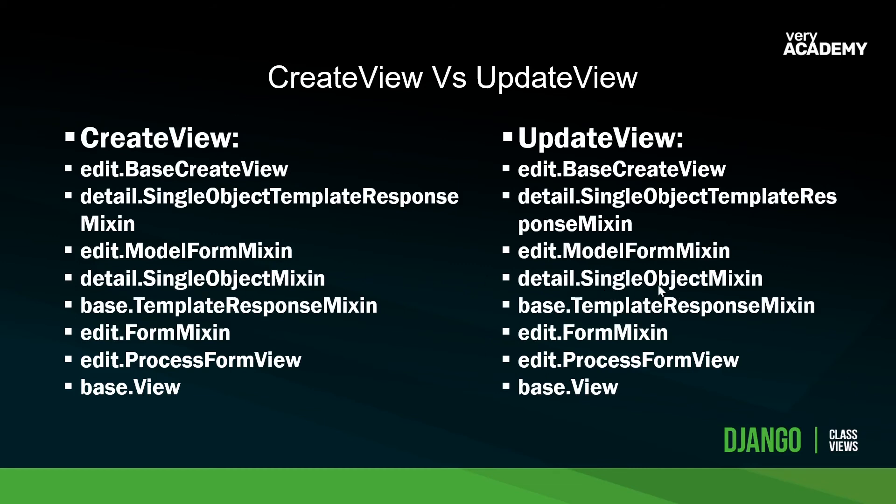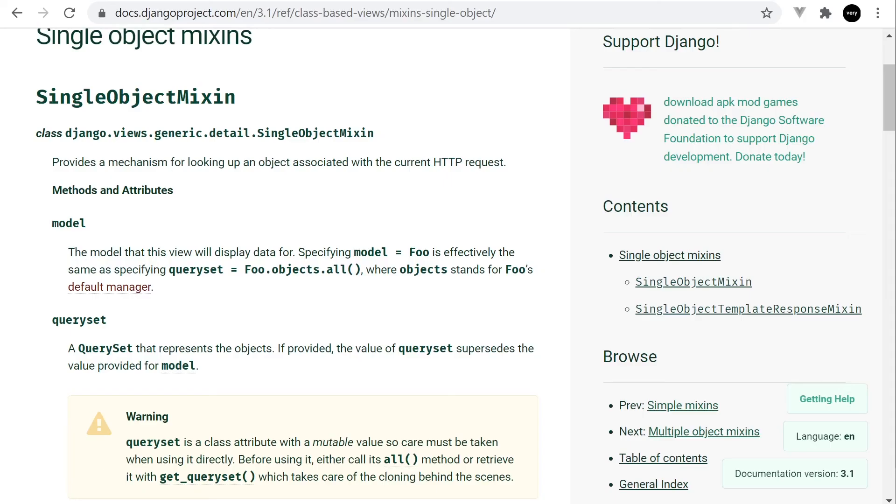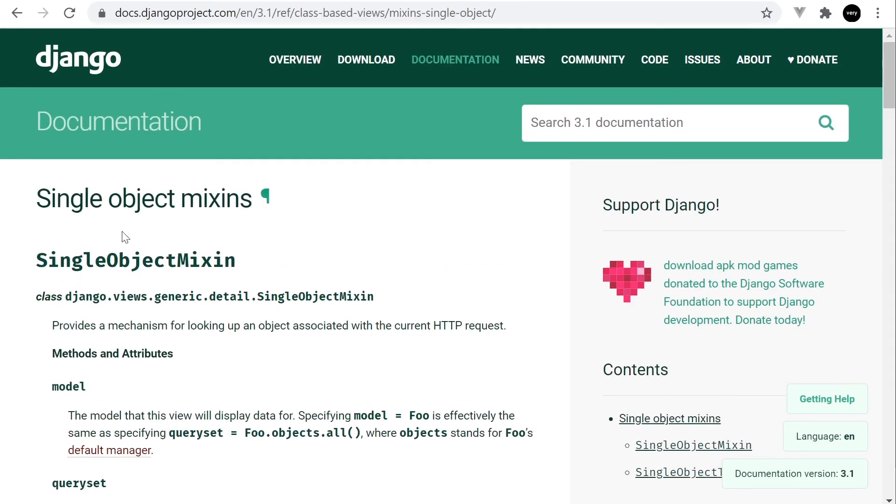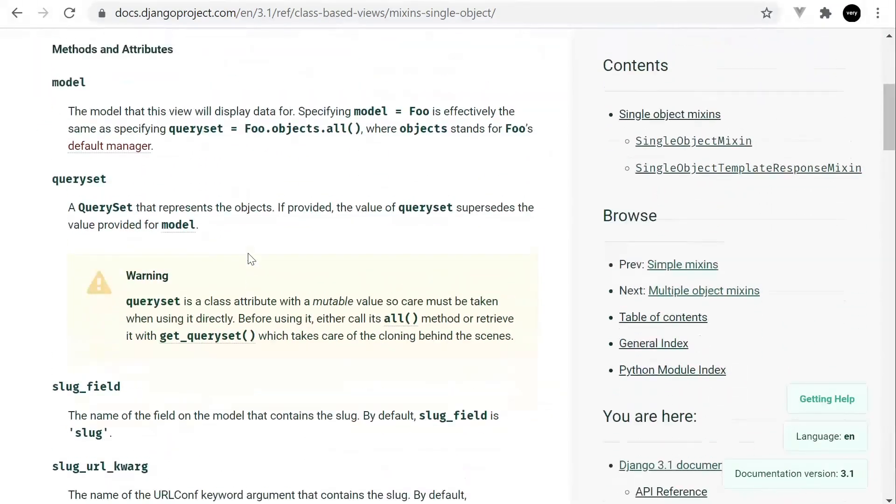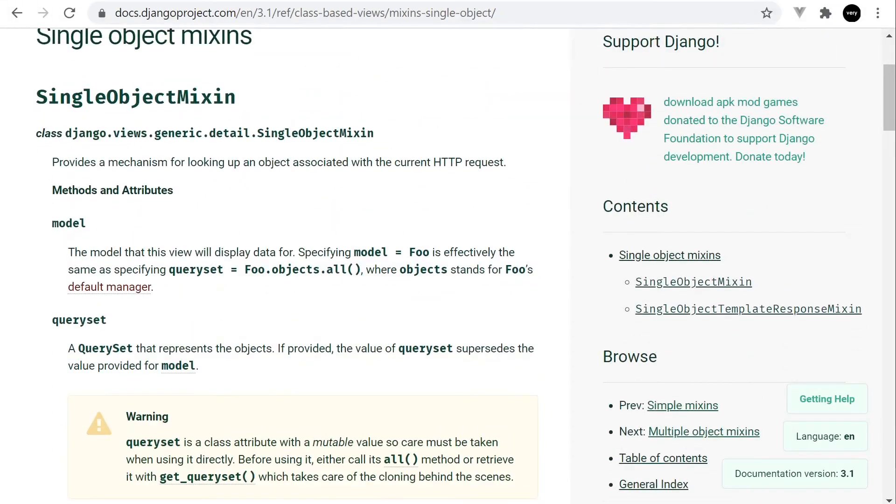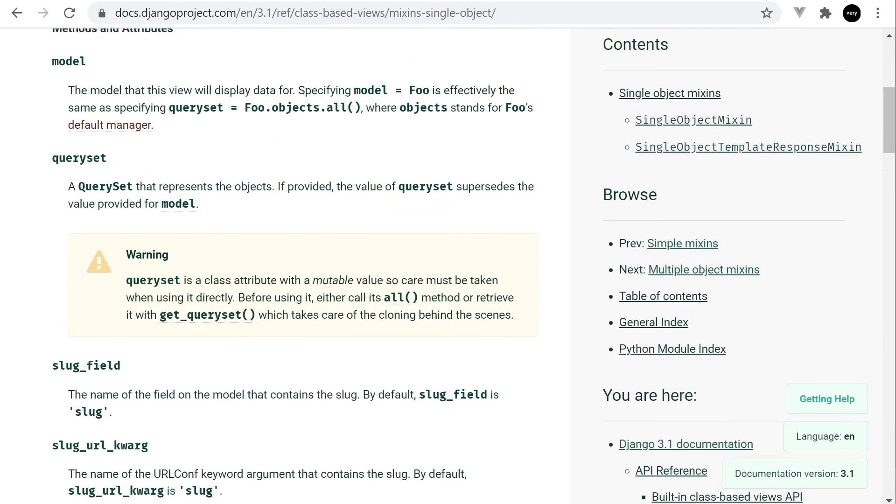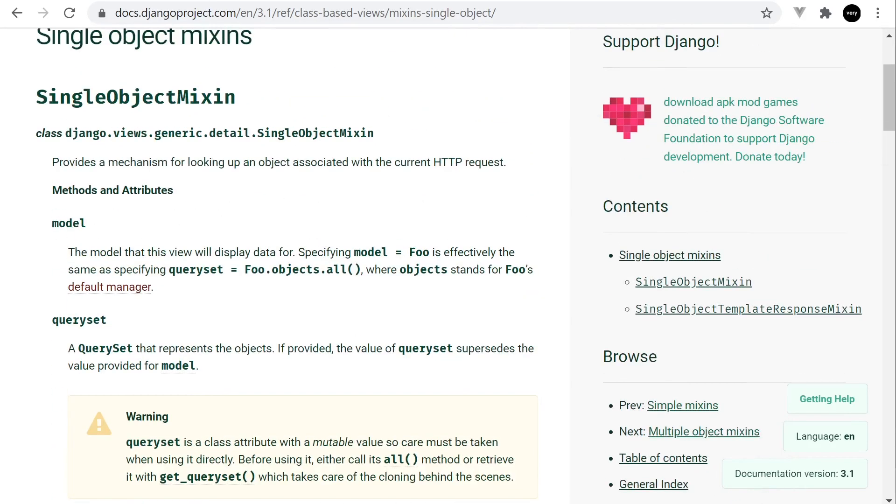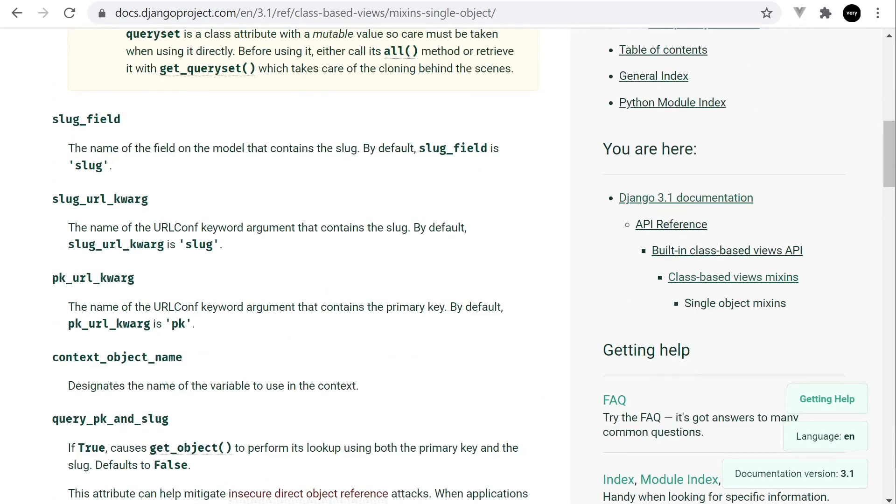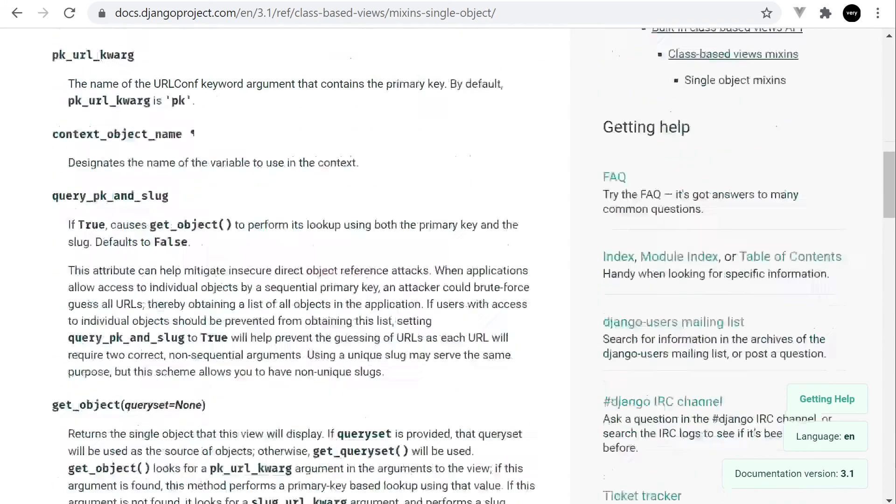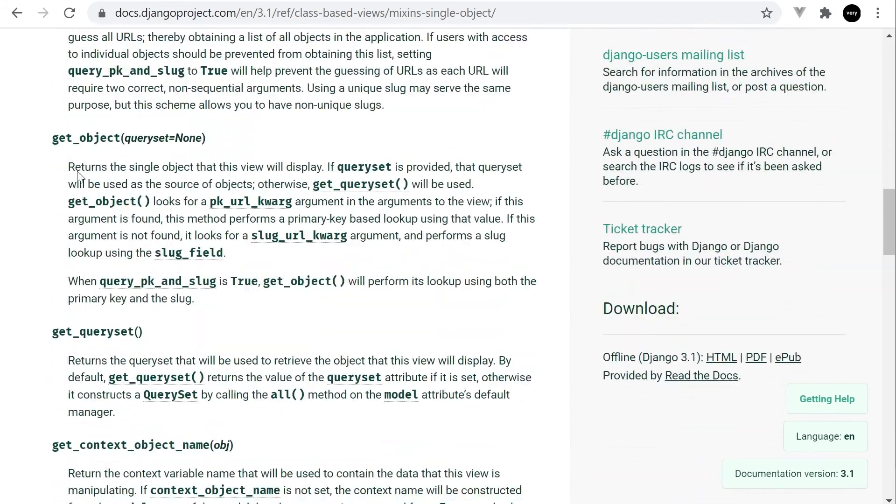So let's have a look now at the single object mixin. So they both have the single object mixin inherited. So let's just go into the documentation and have a look at this. So here we are in the single object mixin. So if we move down, we can see that these are the methods and attributes that we can access or utilize because we're importing into the update view this single object mixin. So we also have now available these methods and attributes. So let's have a look down here. We've got the slug field and eventually you'll get to the get object.